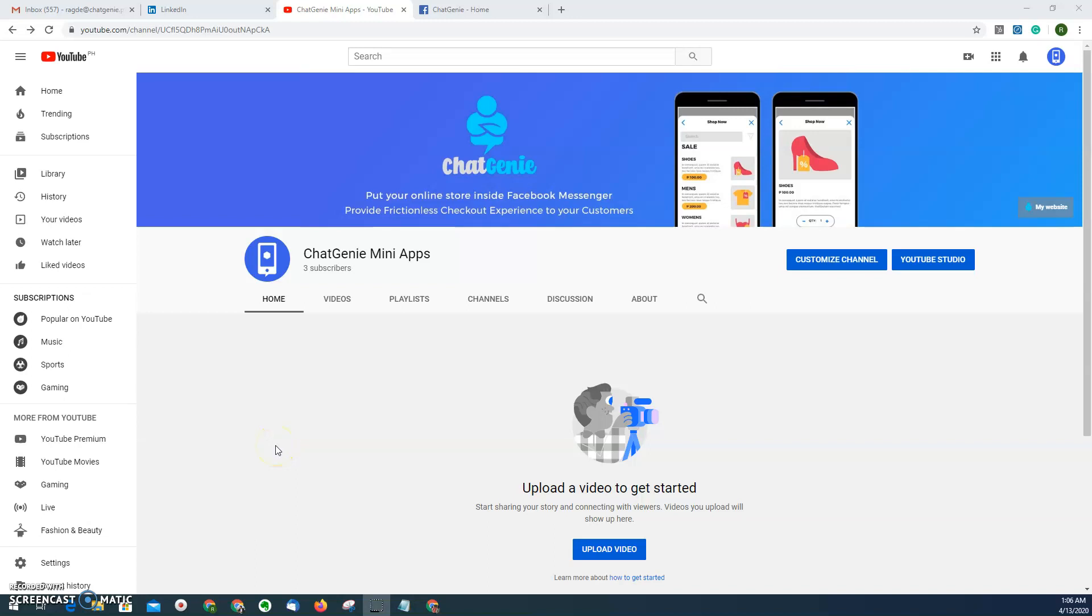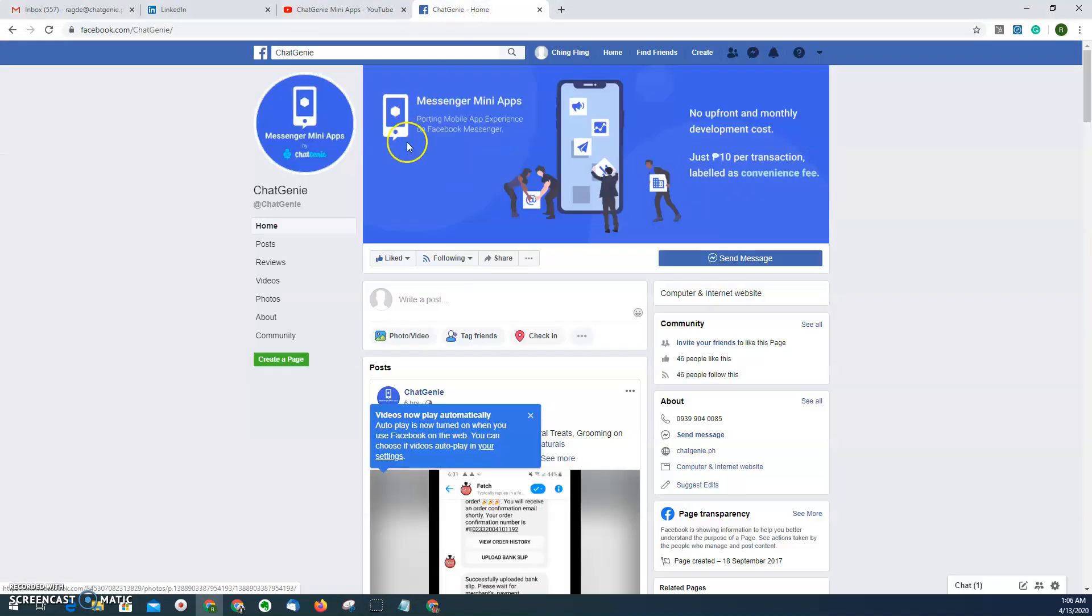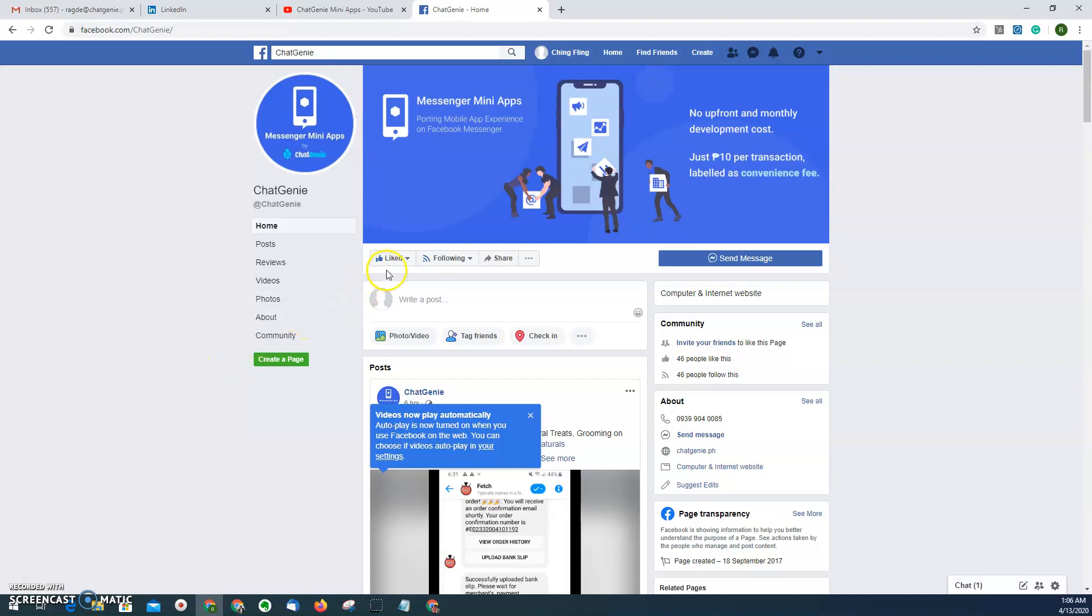Hi everyone, welcome to the official channel of Chat Genie mini apps. If you haven't subscribed yet, please do so by hitting the subscribe button. I'm also inviting you to like our official Chat Genie Facebook page.